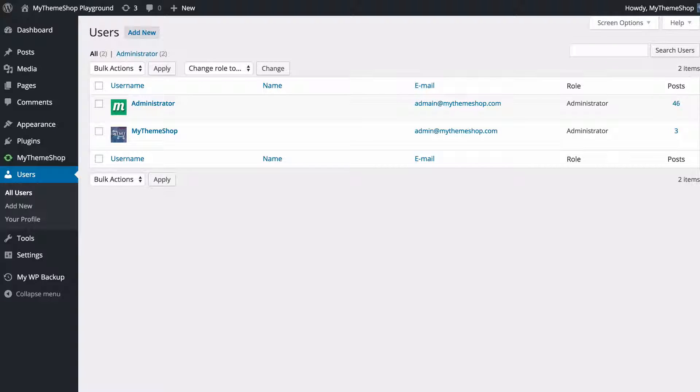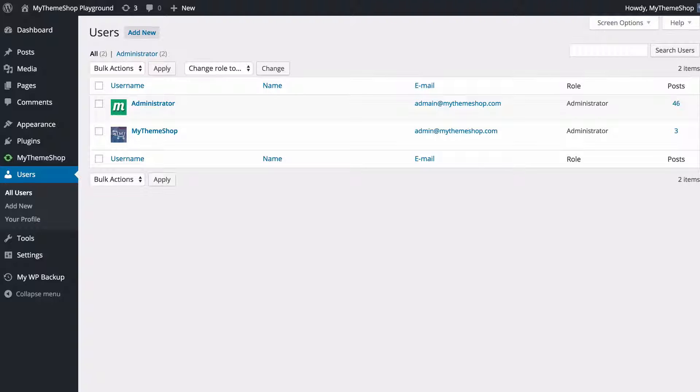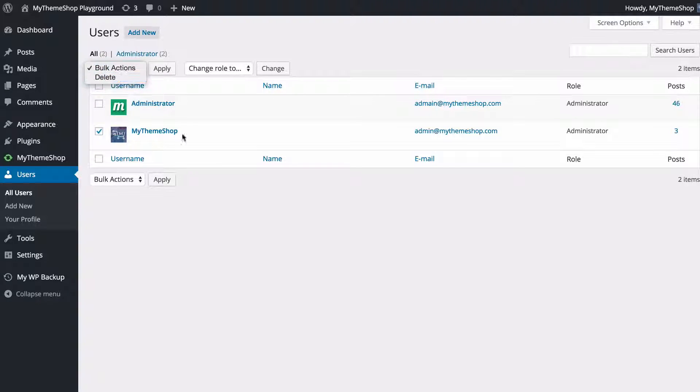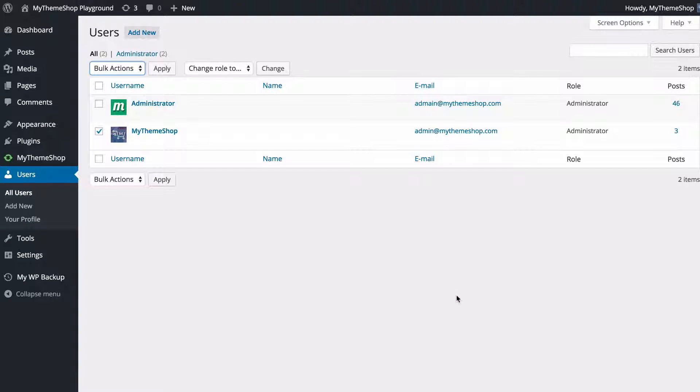If you do need to give perhaps developers temporary access, then you can create an account and just delete it later by ticking the box and then going to bulk actions and then pressing delete. That will just maintain security on your site.